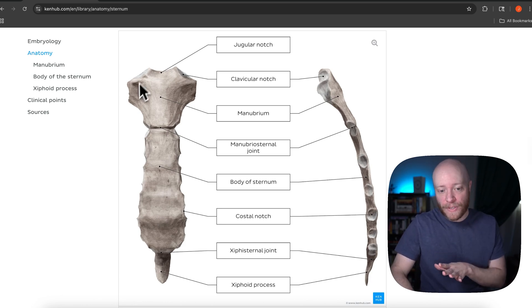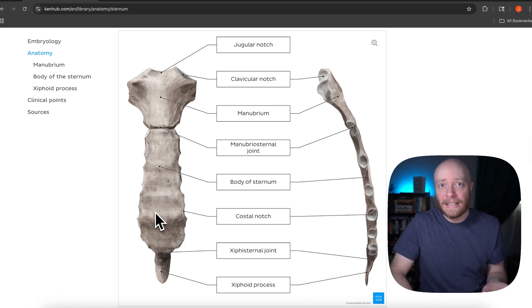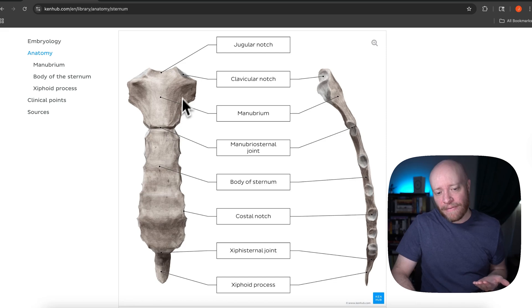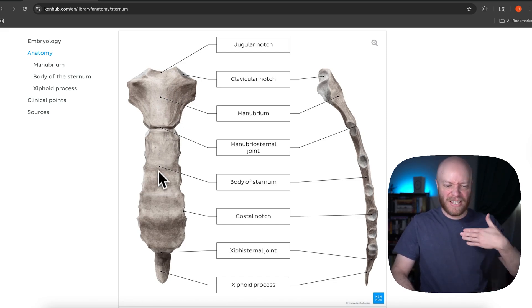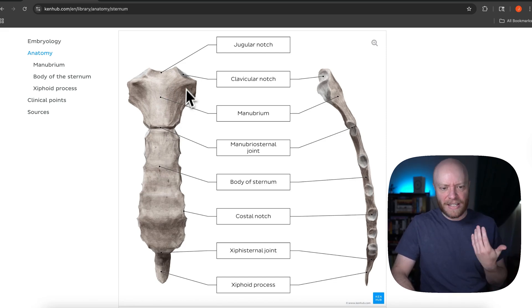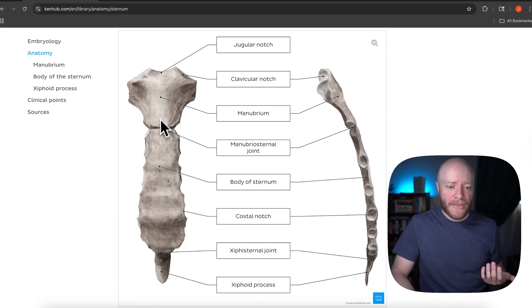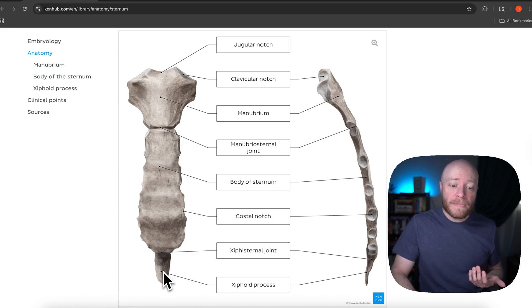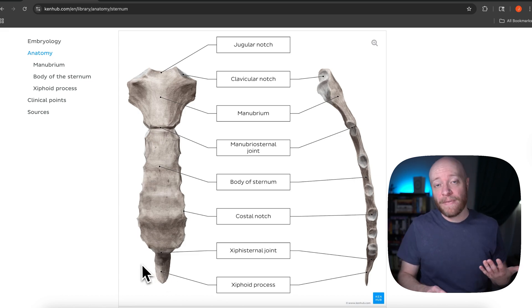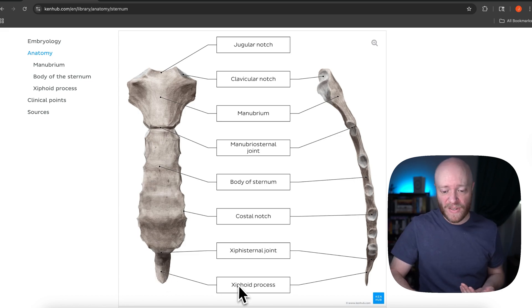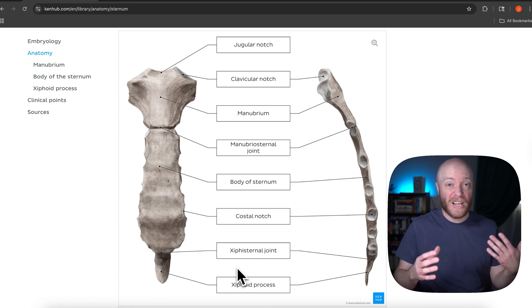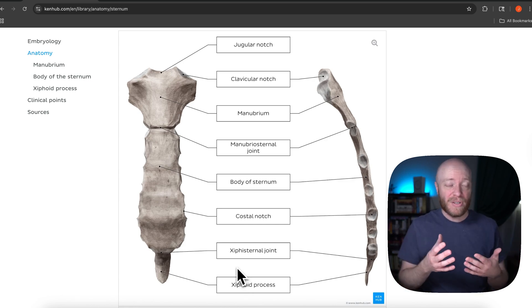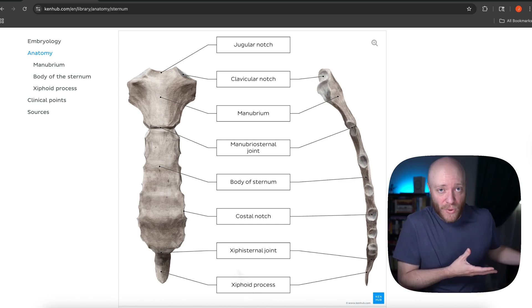It's three distinct portions. So to me, this has always looked like a necktie. You have like the knot of the necktie, then you have like the length of the necktie. So this is called the manubrium. Then this longer portion is the body. And then this really sharp tip down here is called the xiphoid process. And xiphoid actually means like sharp sword.